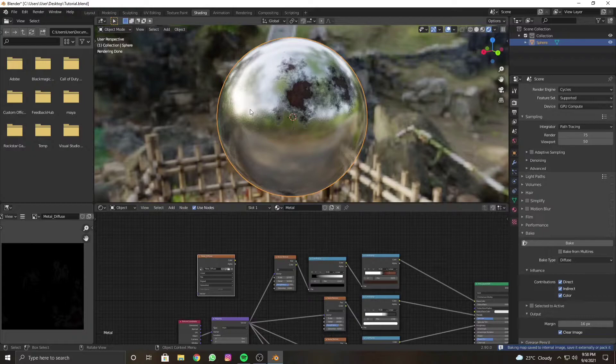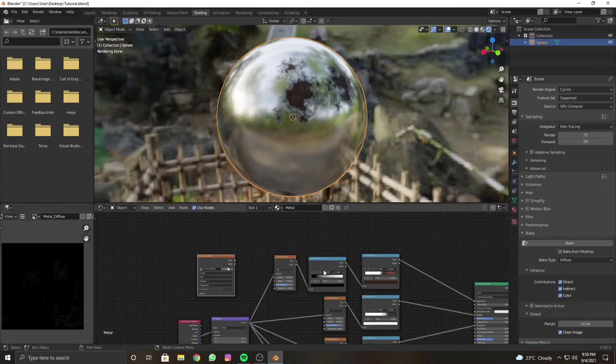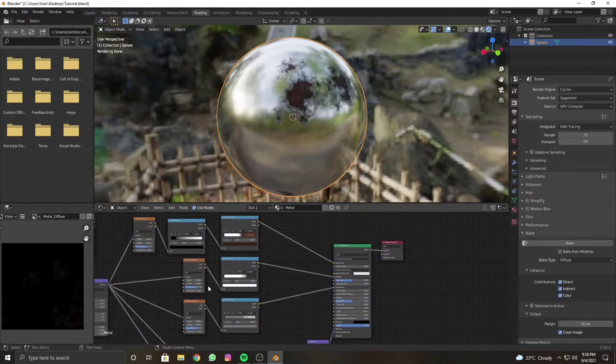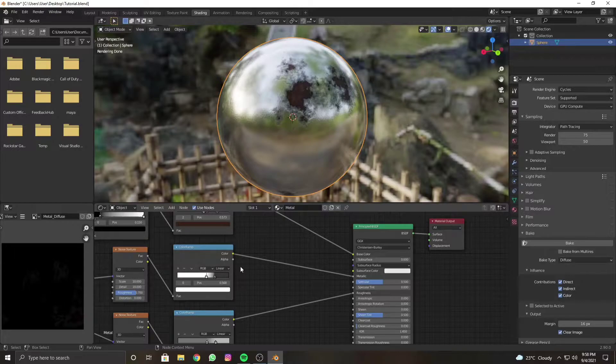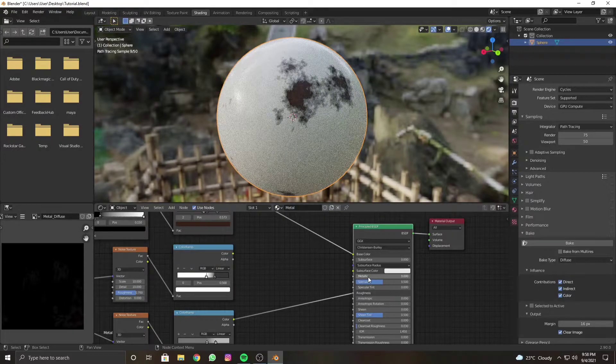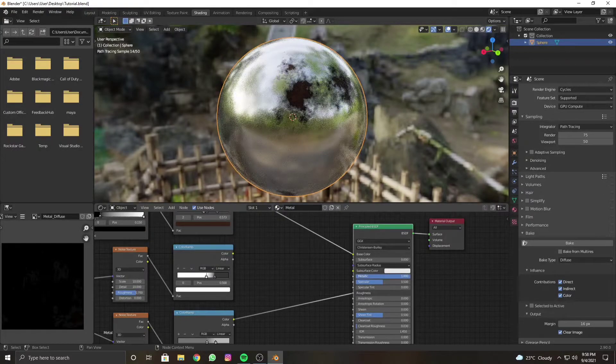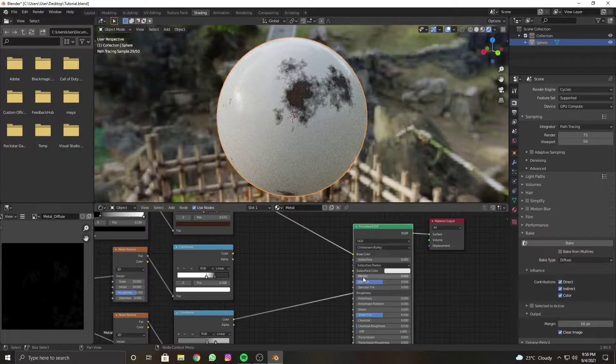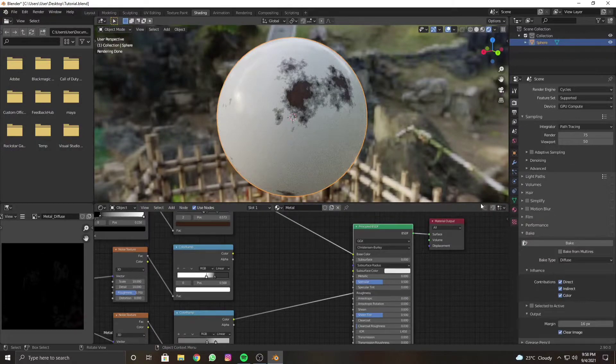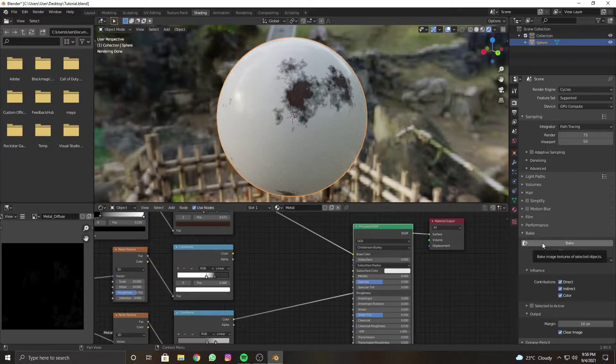The black texture issue is because either you have plugged in something into the metallic channel or the metallic channel is set to one value. So before baking, set it to zero value.